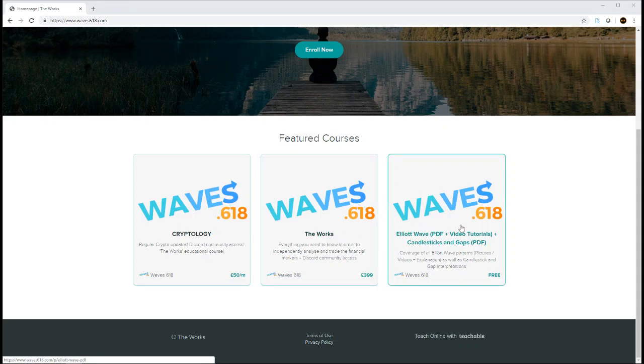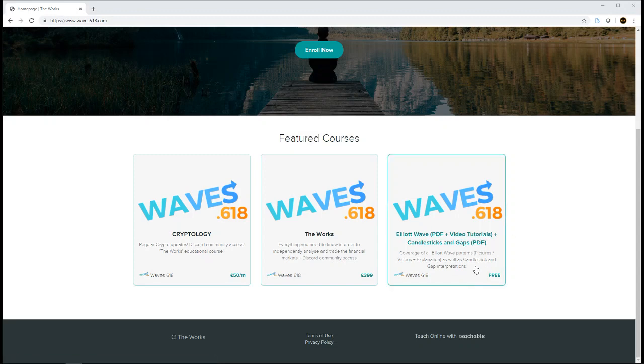One of them is my free educational material that you can check out. That's Elliot Wave PDF and video tutorials as well as a Candlestick and Gaps PDF, just to get a sample of my work and my teaching style.